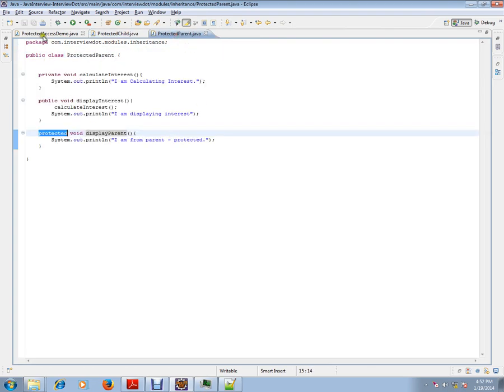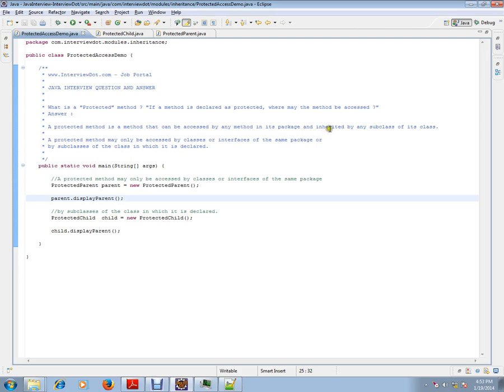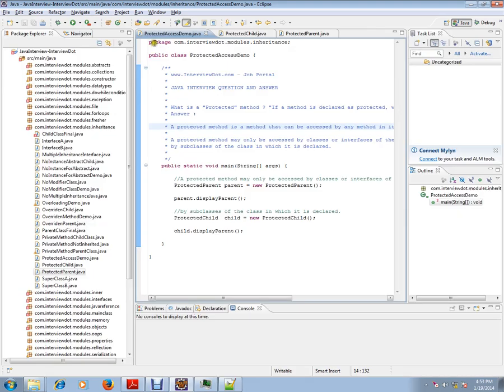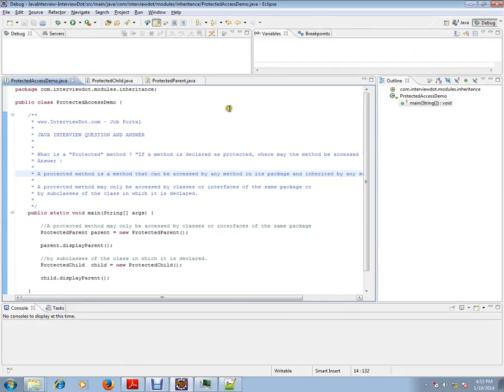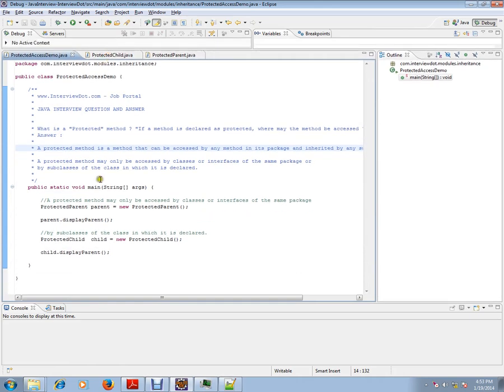So a protected method is a method that can be accessed by any method in its package and inherited by any subclass of its class. So this is a subclass. Protected child is a subclass and it can access.